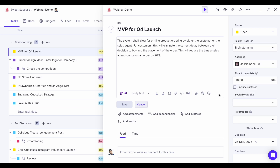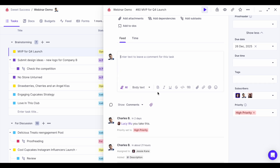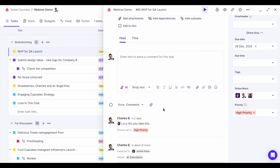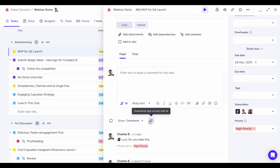Once the assignee starts working on a task, they can add comments to collaborate with others. Comments serve like message boards — all people involved can add comments, and you can use AI to summarize all comments and task activities. If a task spans multiple days or weeks of work, you can click here and AI will make a summary of all comments, including any changes to the title, description, or assignee.